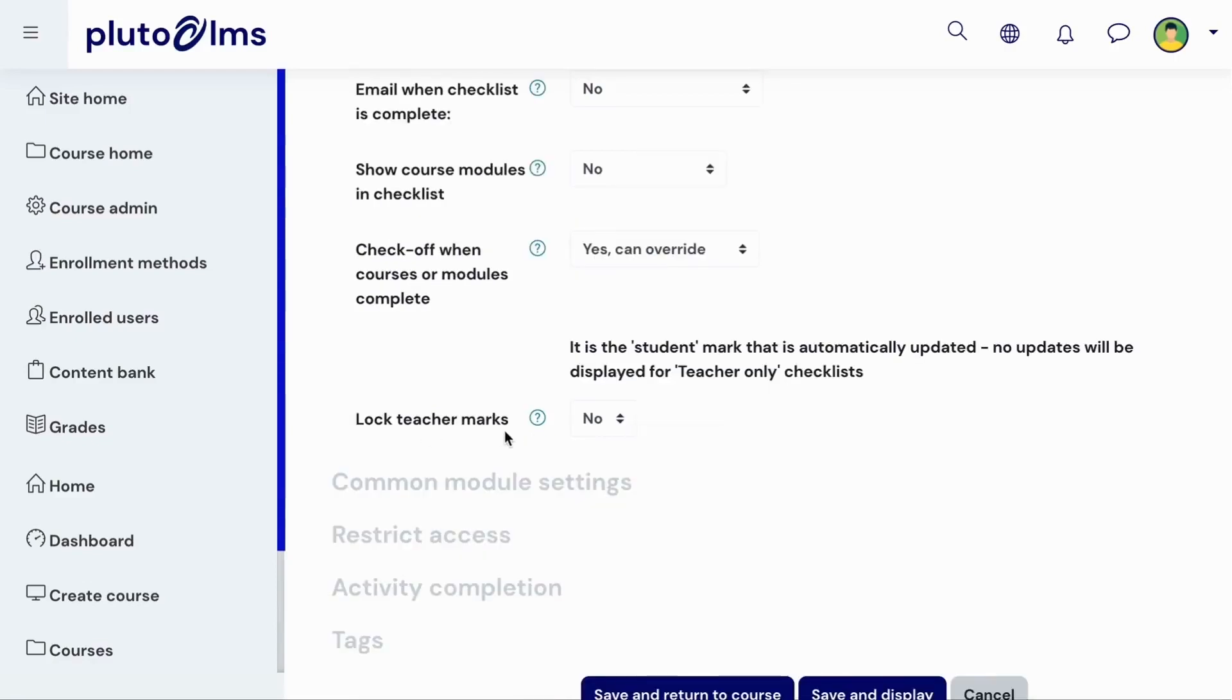Finally, you can determine whether a course administrator or manager will be able to change an item's completion status once they have marked it off.